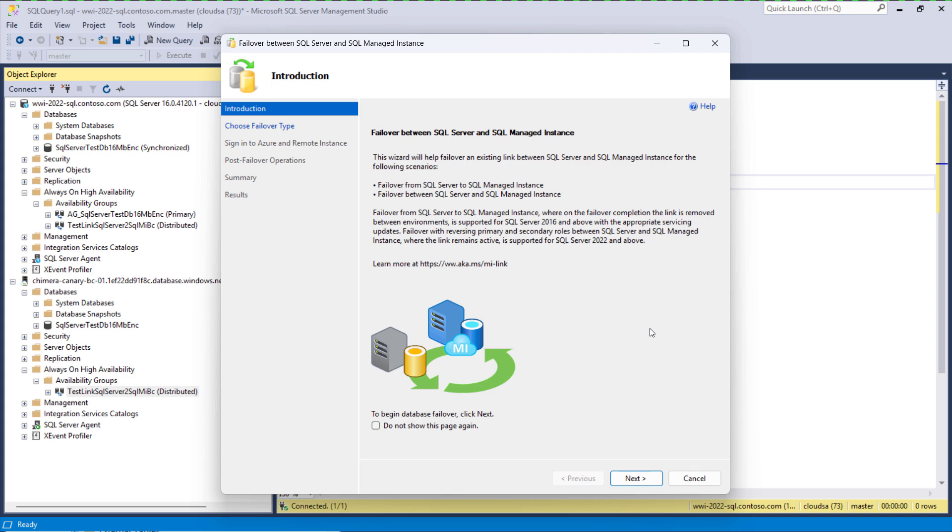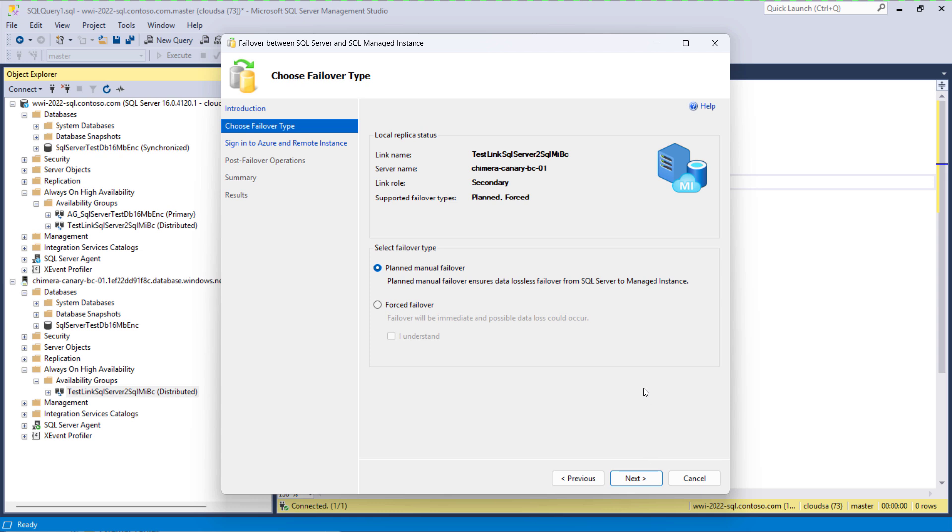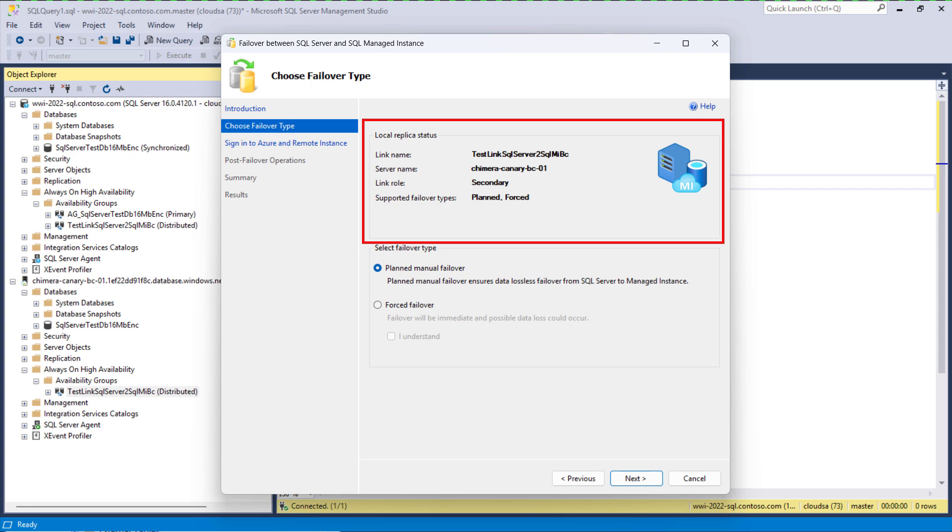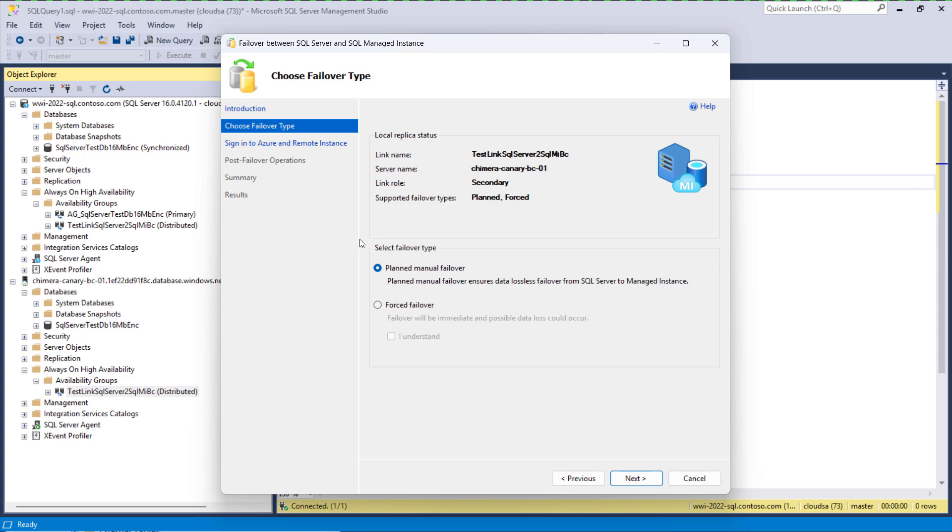The introductory screen gives some general information about failovers supported. On the next screen in the upper part we get information about the local link replica. We see that it is secondary, hosted on managed instance, and that both planned and forced failover are supported.